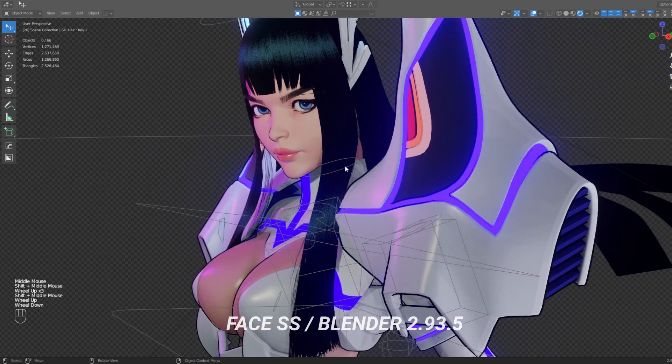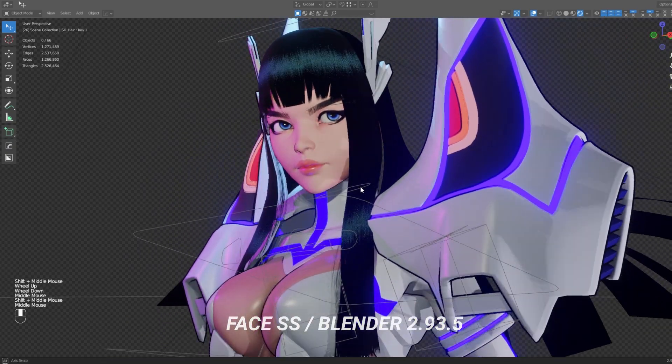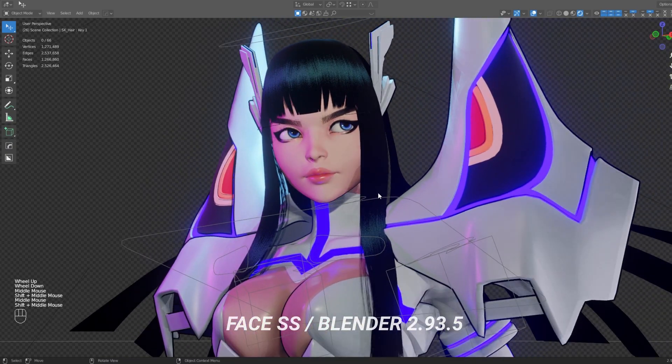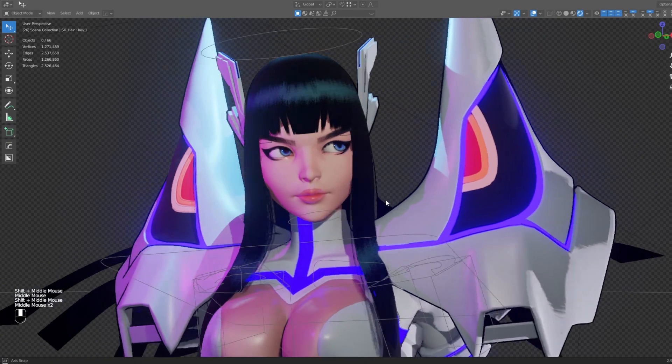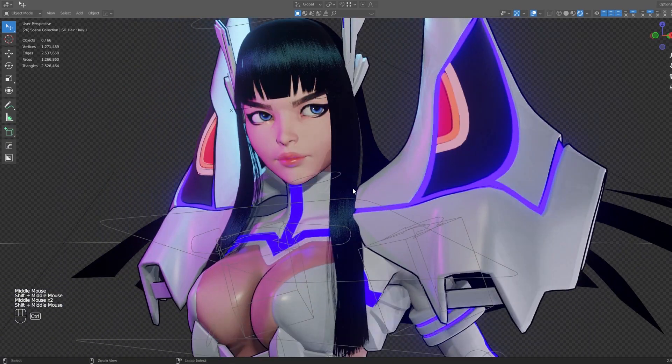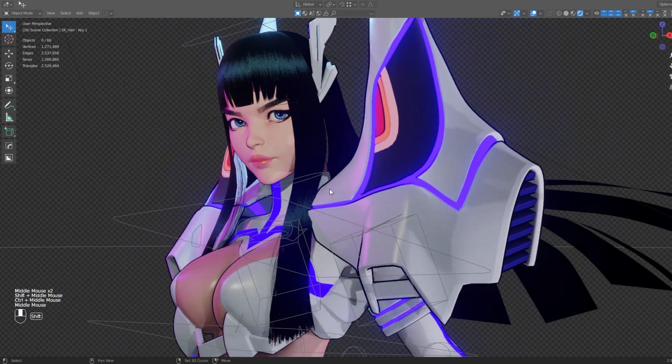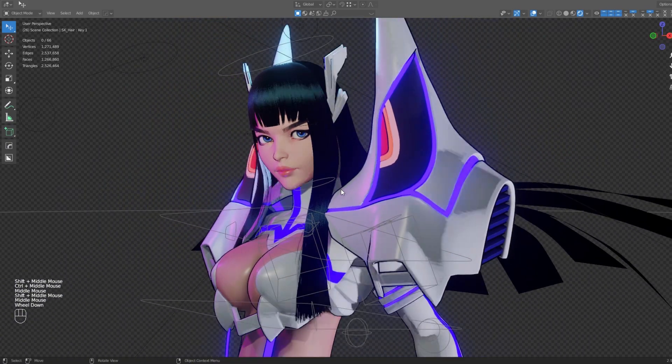Hi guys, IL3D here, hope you've been fine. Some of you ask how to do the face SS, so here you have it.